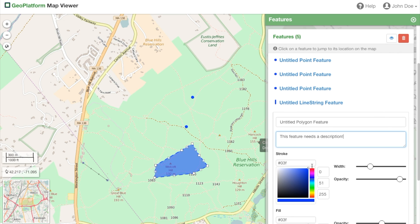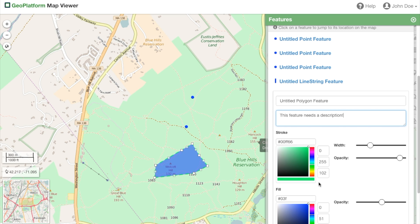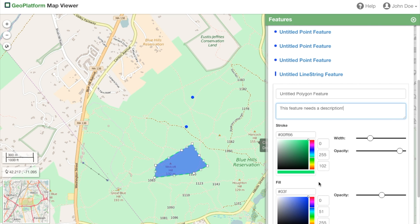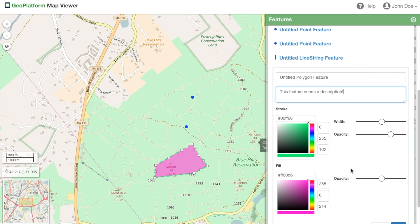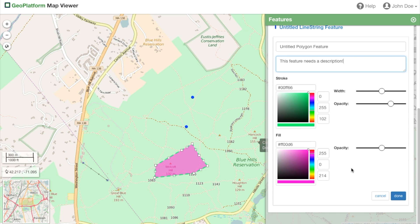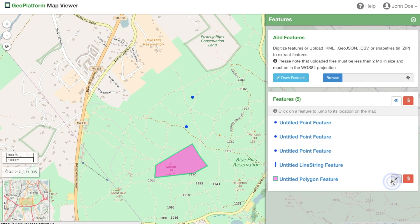We can also change the color using the color picker or by entering hex or RGB codes. Lastly, the feature's opacity and width can be adjusted here as well. Once you've made your changes, simply click done and your feature has been updated.